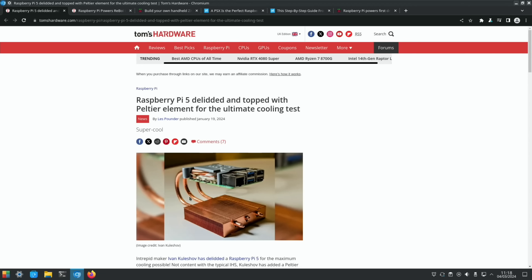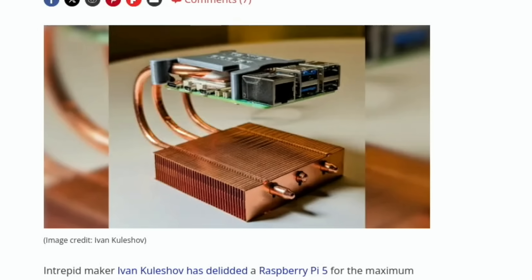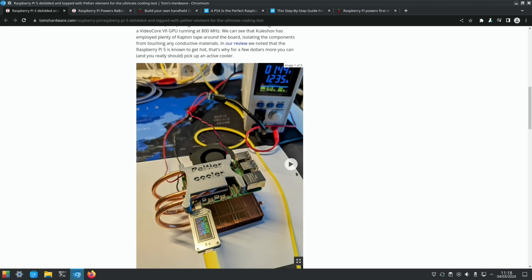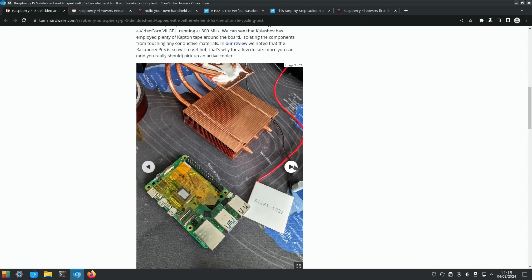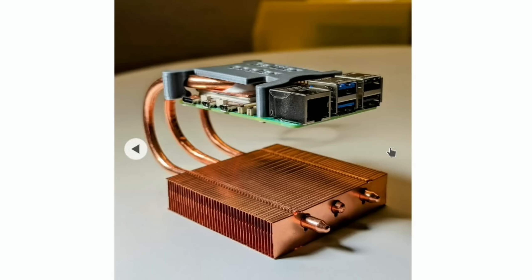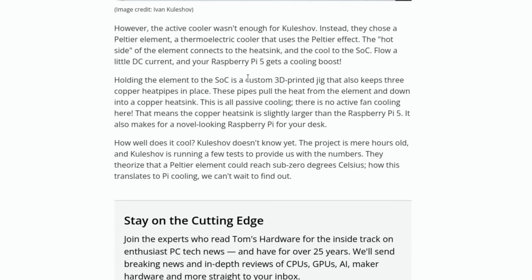We've got some more very nice cooling for the Raspberry Pi 5. This is in Tom's Hardware again: Raspberry Pi 5 delidded and topped with Peltier element for the ultimate cooling test. There's various pictures of the testing here. This is the delidded Pi, you can see the metal part on top of the CPU has been taken off. There's some protective tape around it. It's a very nice looking copper cooler. A thermoelectric cooler that uses the Peltier effect. The hot side of the element connects to the heatsink and the cool to the SOC. Flow a little DC current and your Raspberry Pi 5 gets a cooling boost.